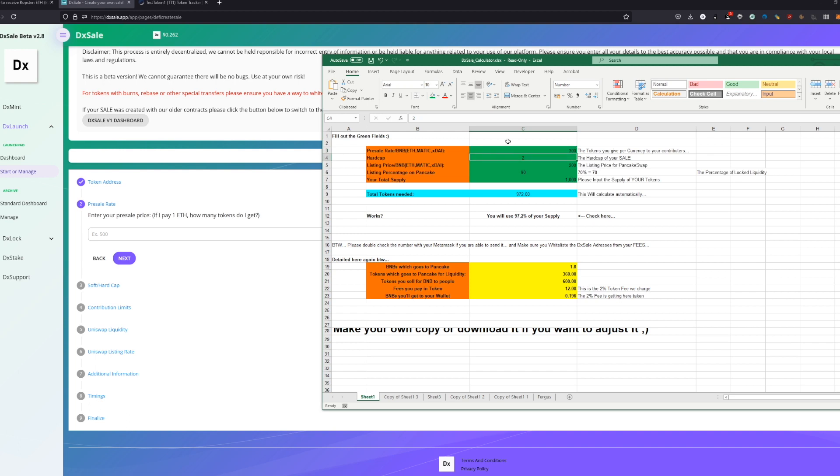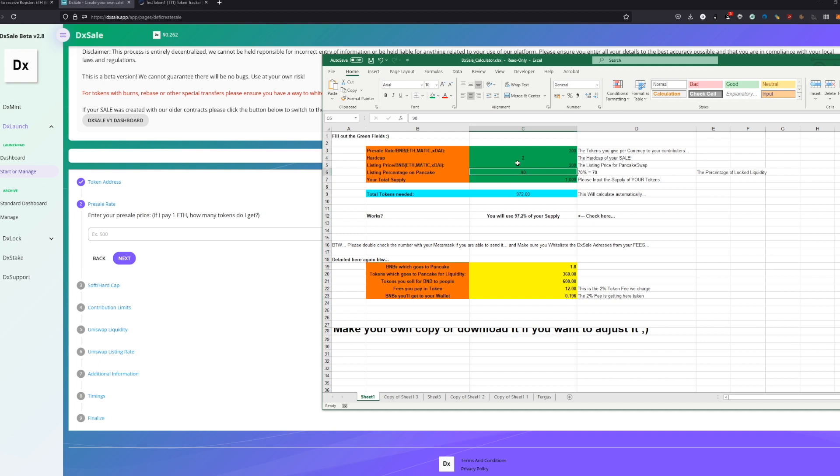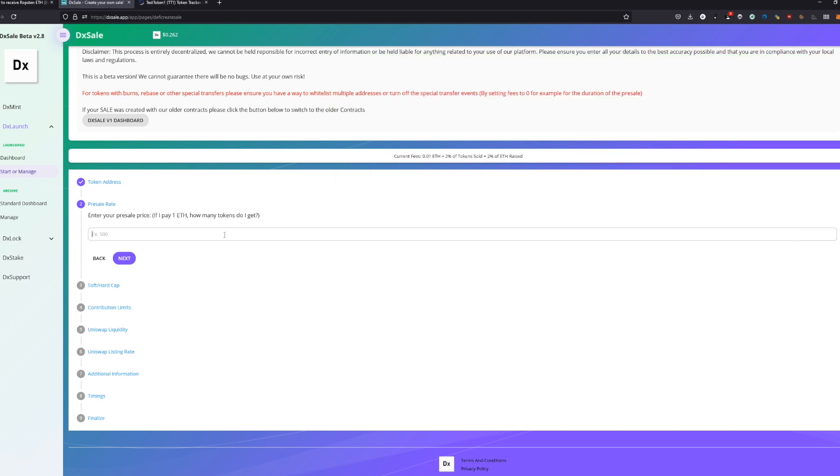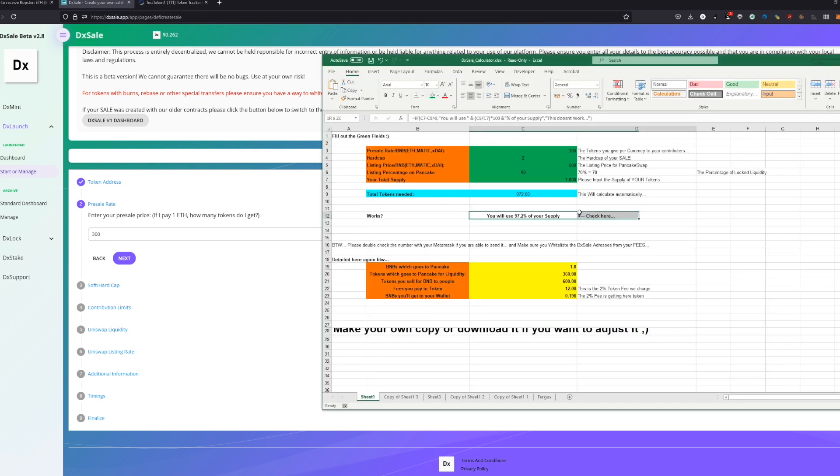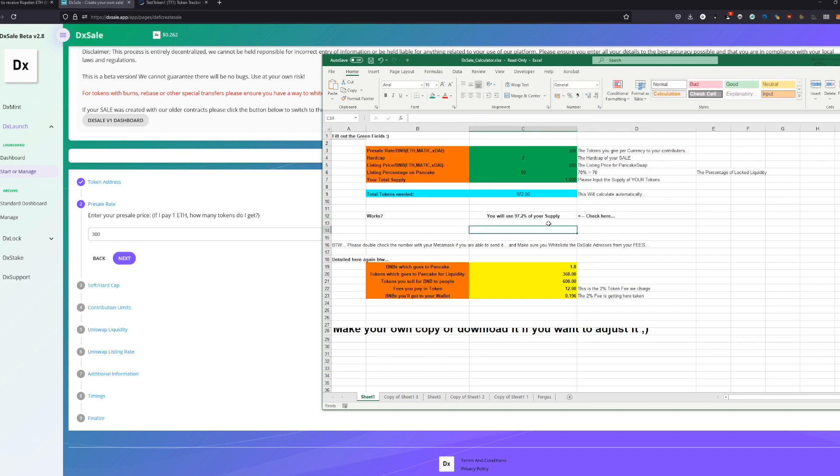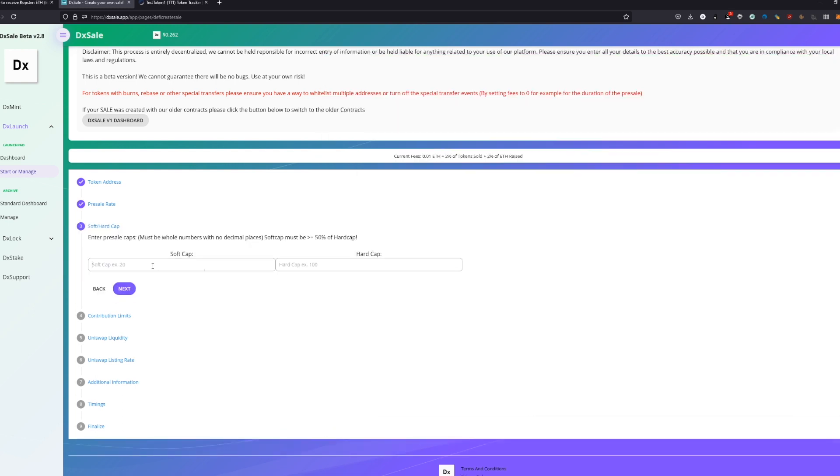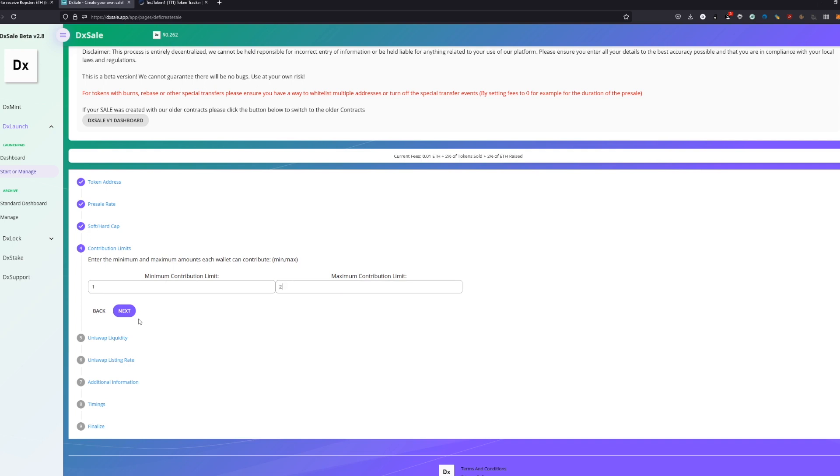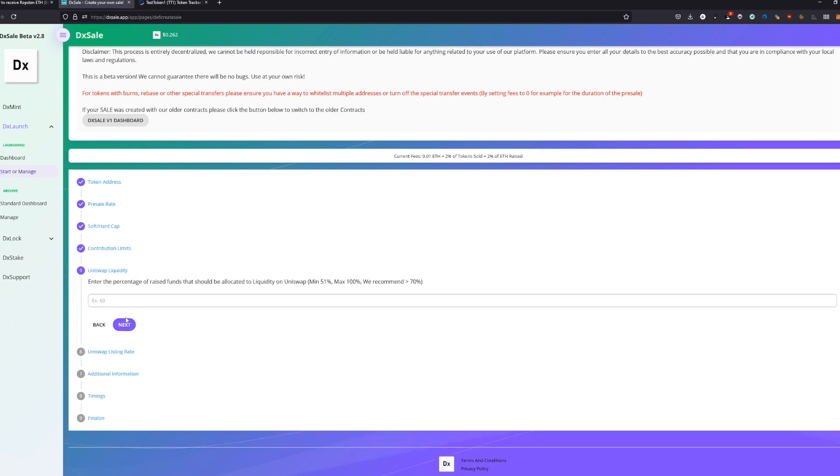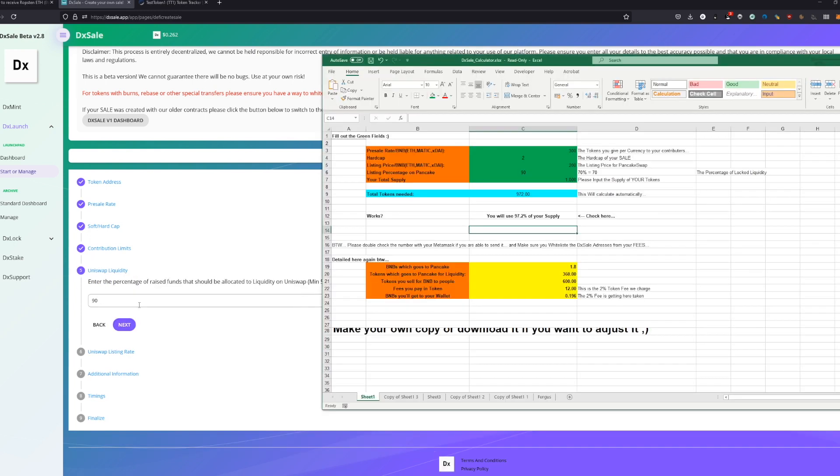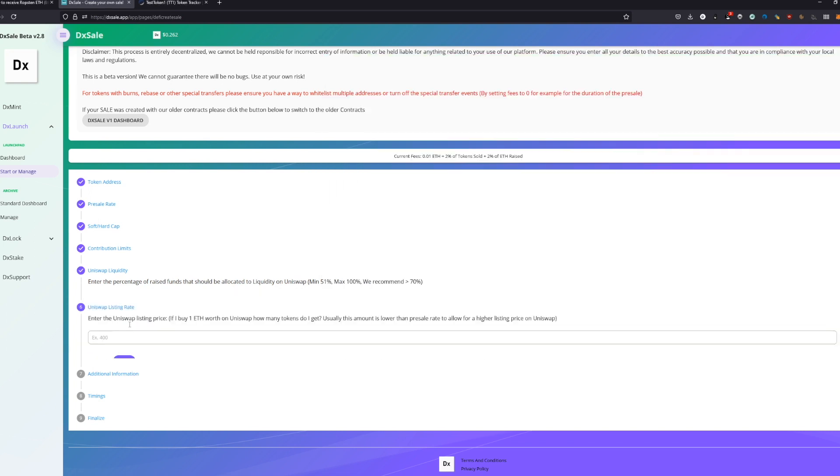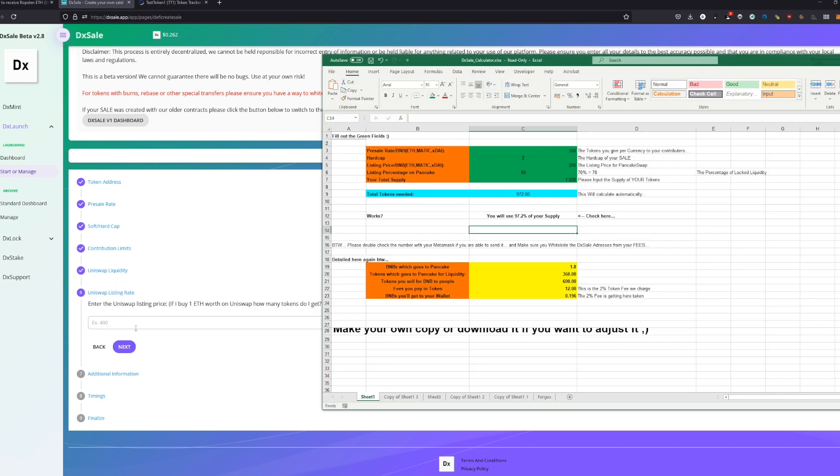Next thing, the hard cap. This is the cap—soft cap, hard cap. Should be quite easy to explain: hard cap is the hardest point, soft cap is the lowest point. And the listing price will be the price which will be listed on Uniswap. This is the price we set and actually the listing percentage on PancakeSwap—the percentage of the raise we have from these two BNB we are going to add to the liquidity. We just use 90% now. We're going to put these numbers in here after we check that it is working.